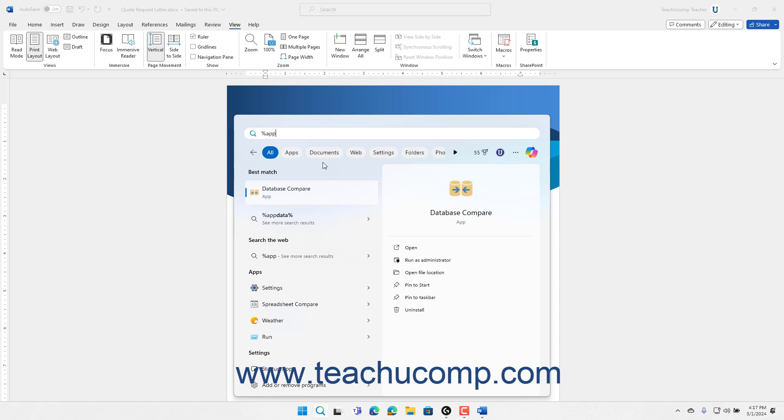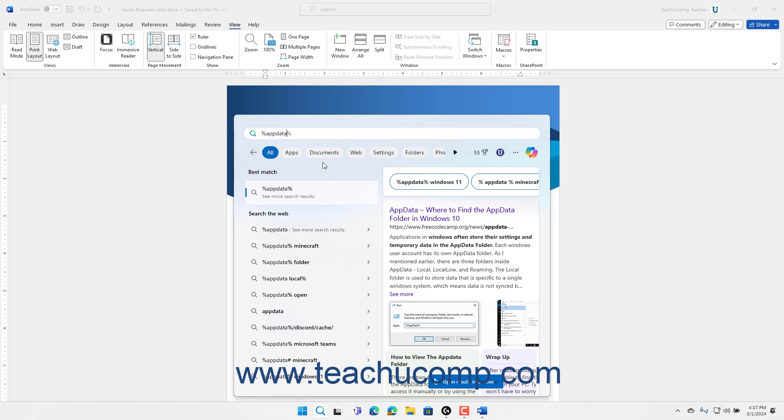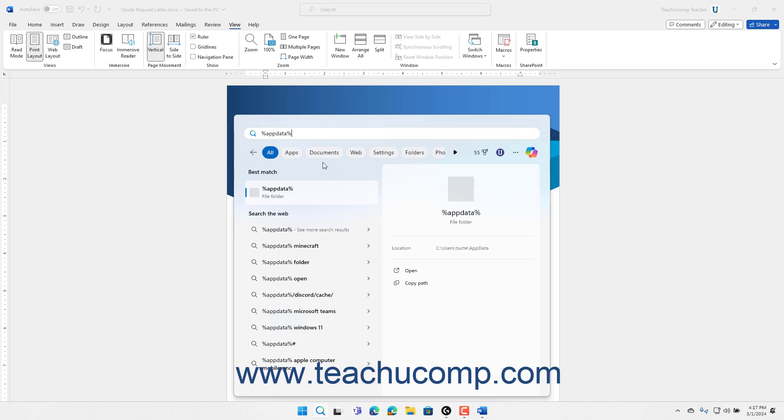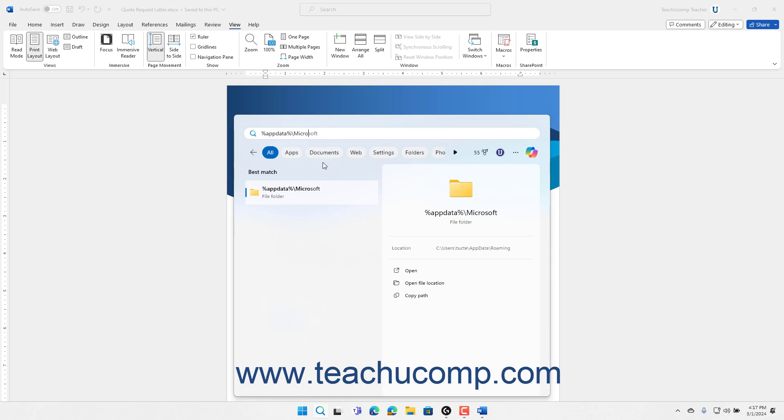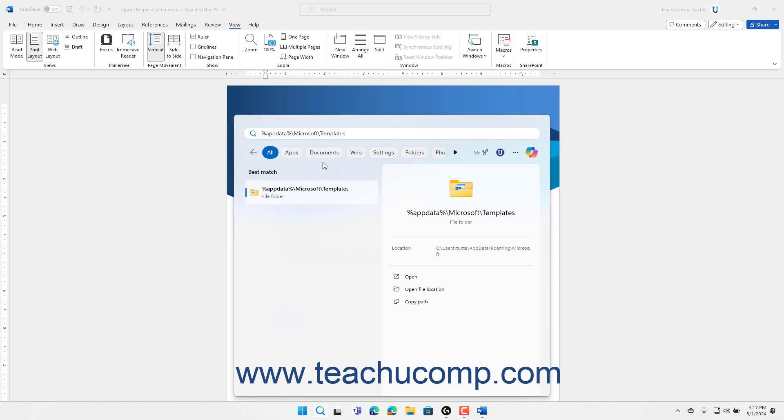Type %appdata%\microsoft\templates into the search bar in the taskbar if using Windows 11 or Windows 10, then press the enter key on your keyboard.